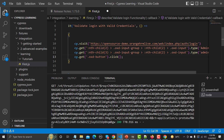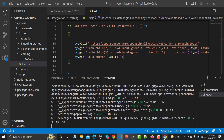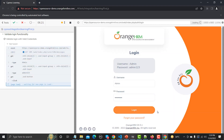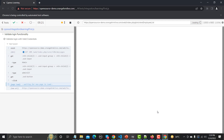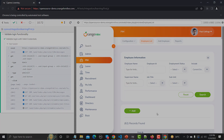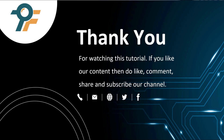The great thing about Cypress is that as soon as you save the code, it automatically starts execution. It goes to the browser, provides the username and password, clicks the login button, and takes us to the dashboard. That's how you write a very basic script in Cypress. Thank you for watching — if you liked this content, please like, comment, share, and subscribe. See you in the next tutorial.